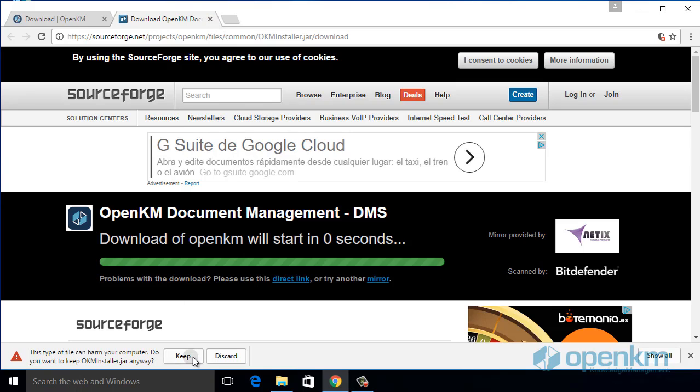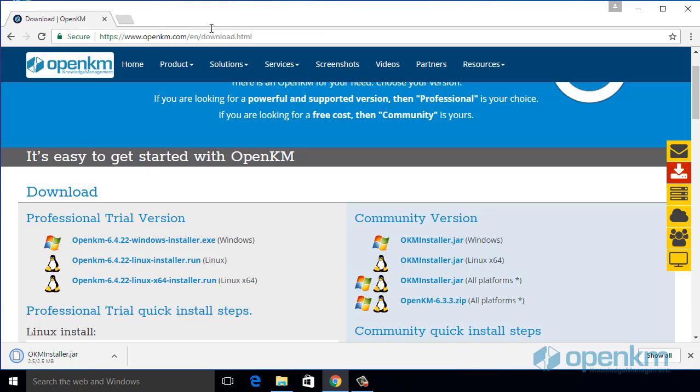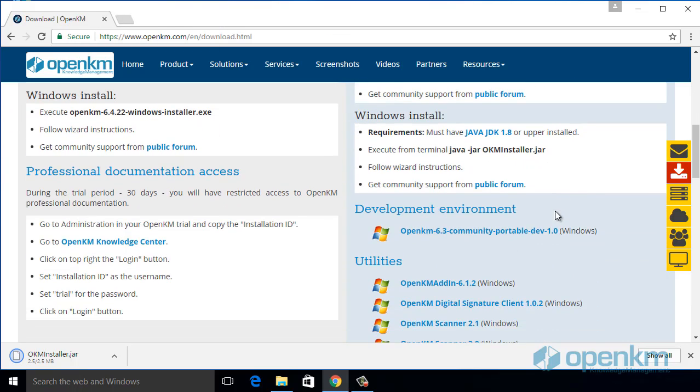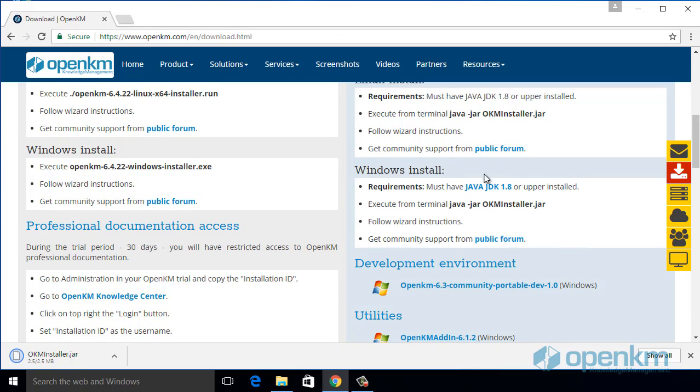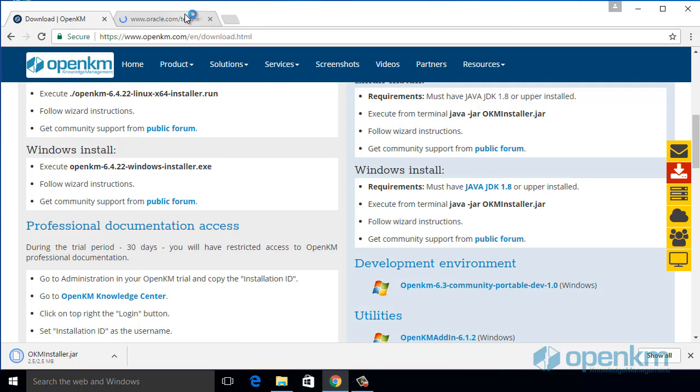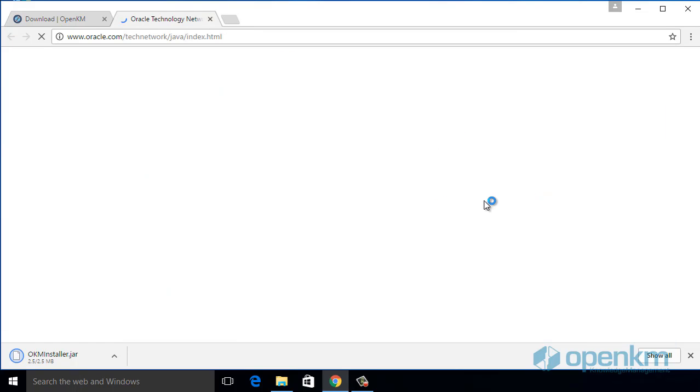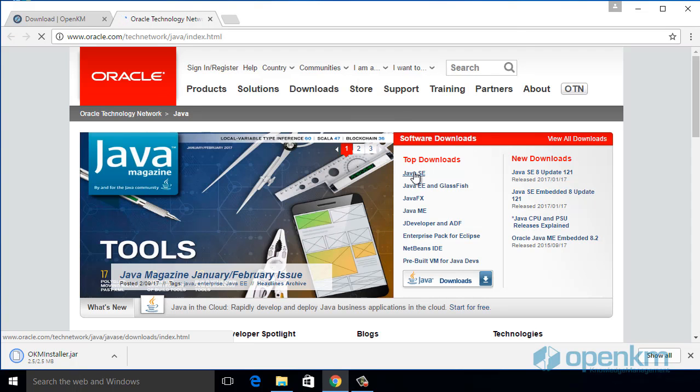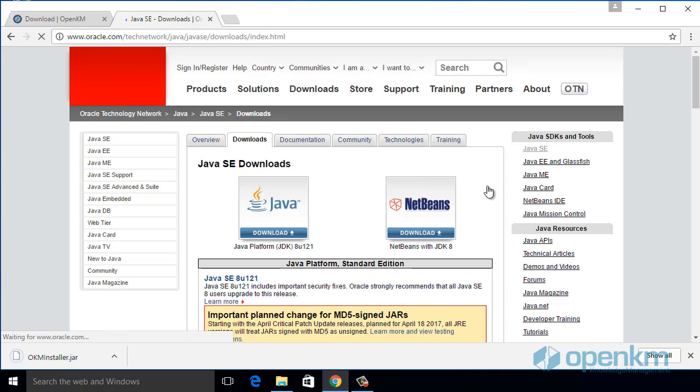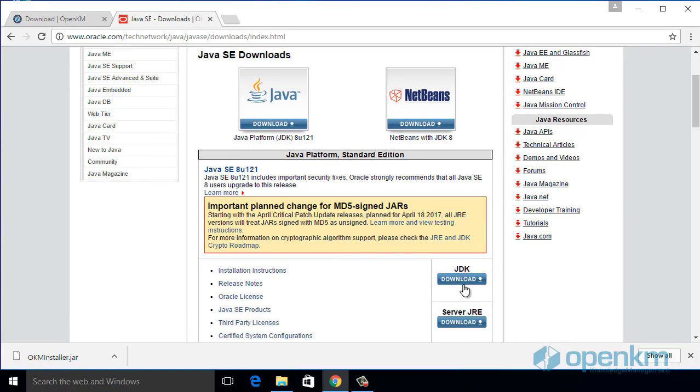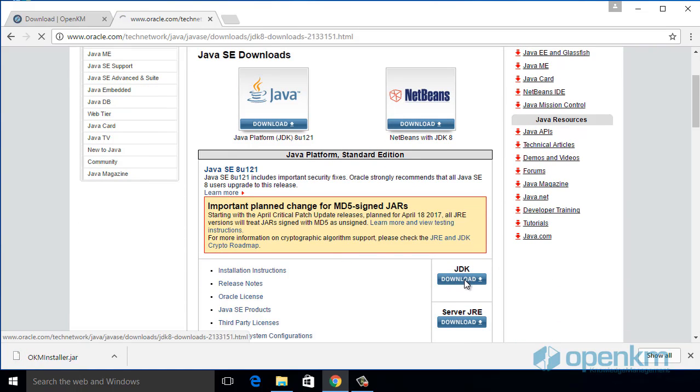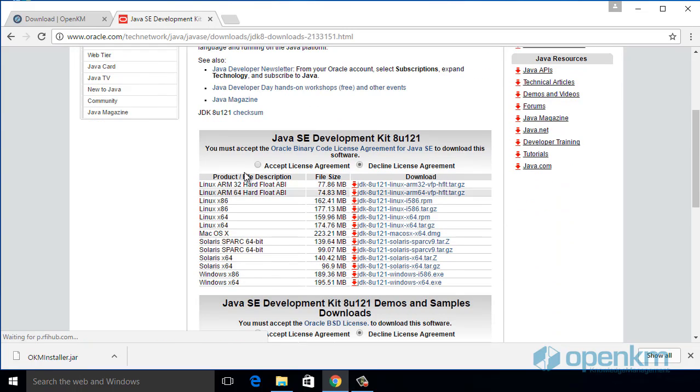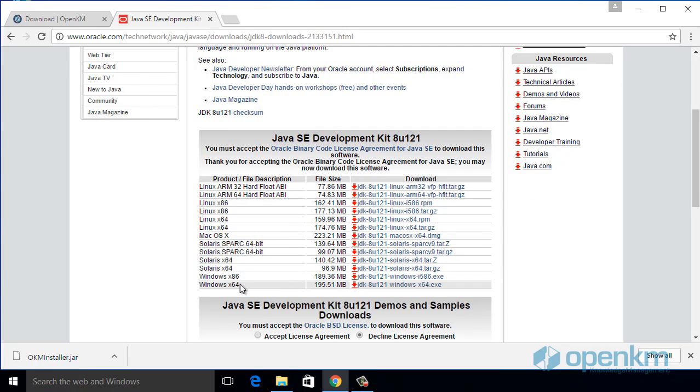If we have not the JDK installed, we go ahead with downloading and installing it. The Java JDK is a prerequisite necessary to run the installer. We select the preferred version, this time Windows 64 bits.